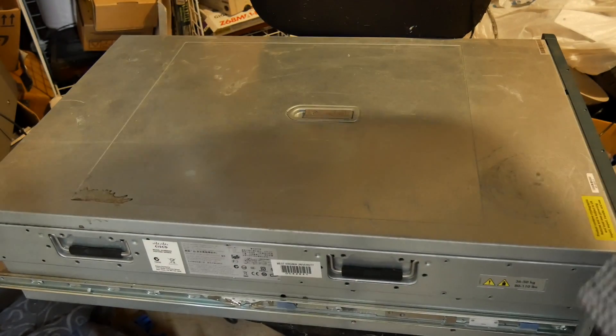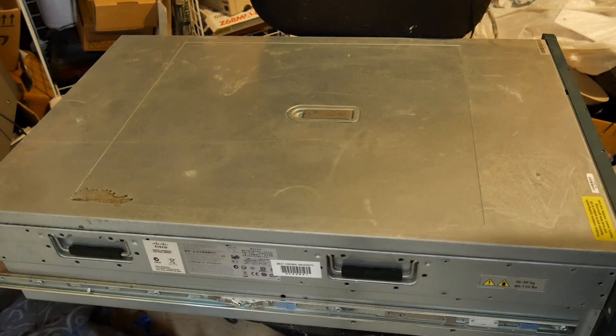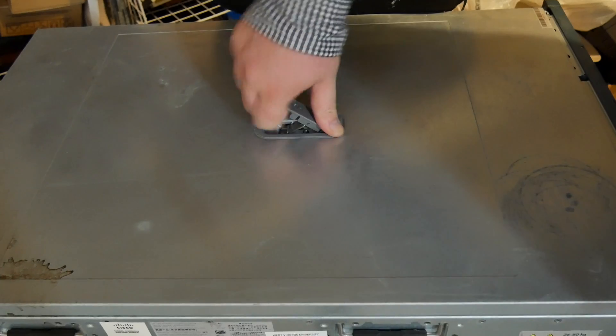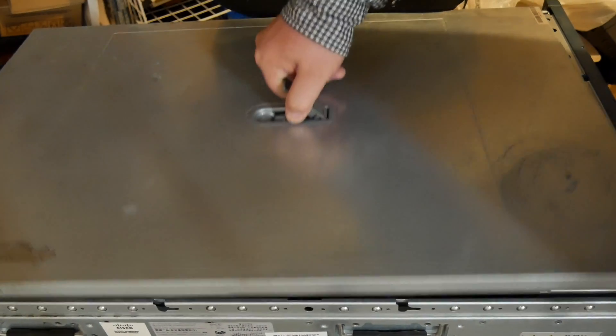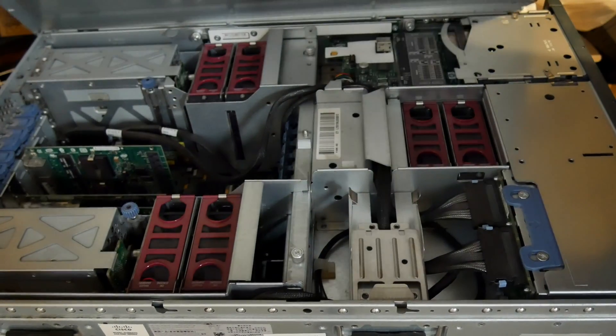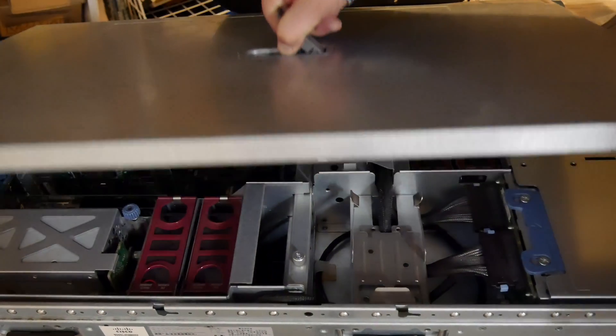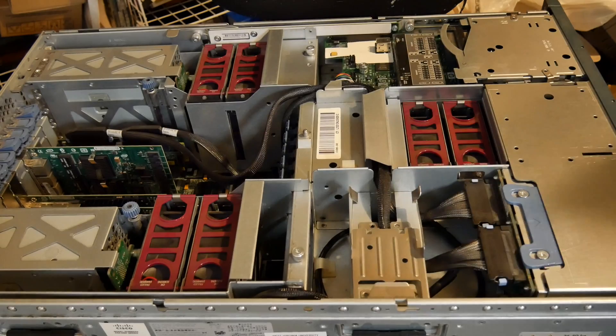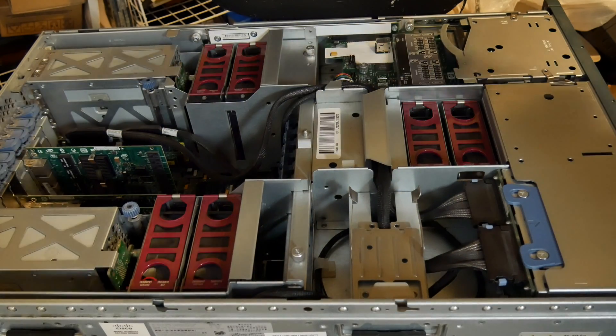Let me get you guys back in a good view here. Actually I can probably bring you a little closer. Okay, so let's go ahead and open this up.